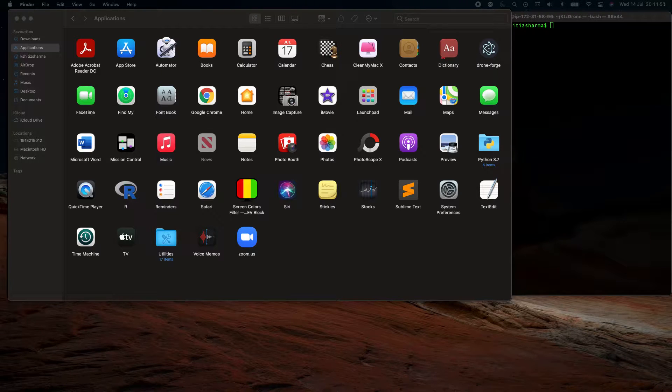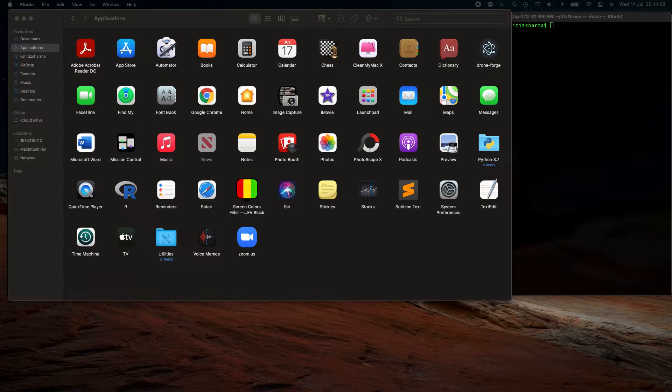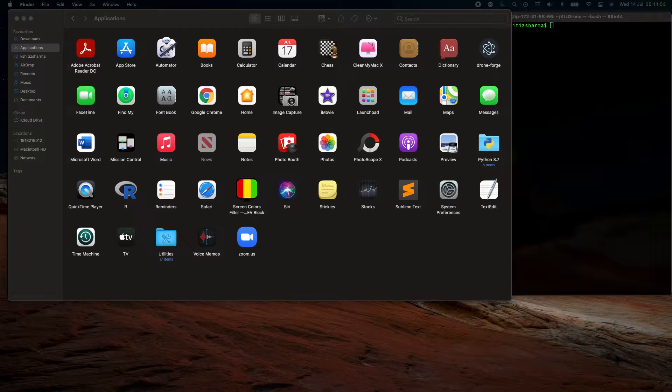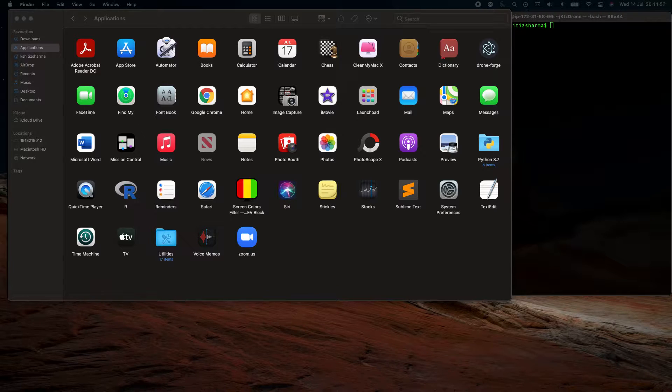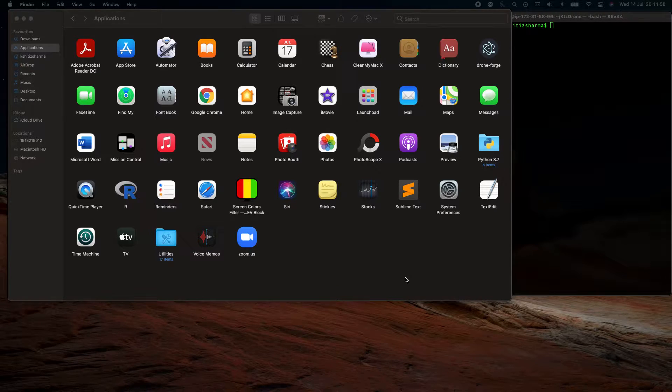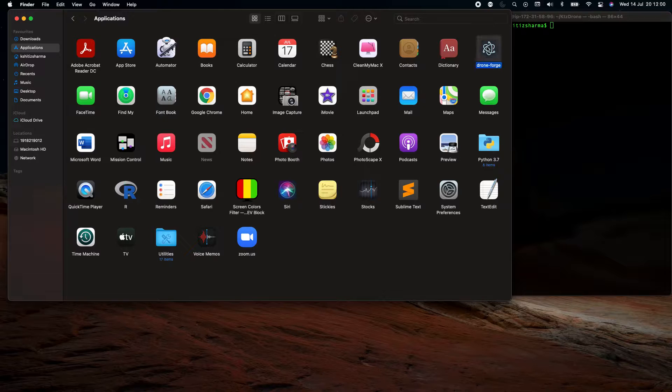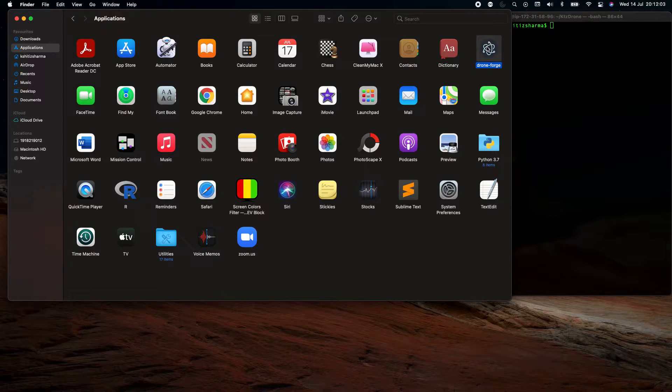I'm just quickly going to walk you through how to make sure that your controller is working fine with the application. As you can see, we have the drone application in the applications folder on our Mac OS.